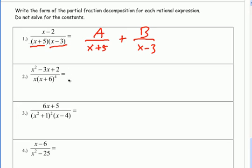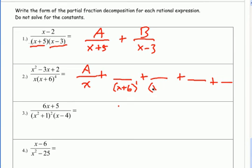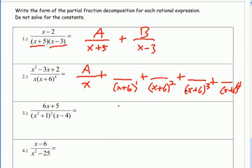On number 2, factor the denominator — it's already factored. We have a unique linear factor x, so that gets its own fraction, and because it's linear we put a constant on top. Then we have x plus 6, which is linear but repeated four times, so it requires four separate fractions. Going up the ladder: x plus 6 to the first power, x plus 6 to the second power, x plus 6 to the third power, and x plus 6 to the fourth power. Since these are linear on the inside, the numerators are constants — b, c, d, and e.